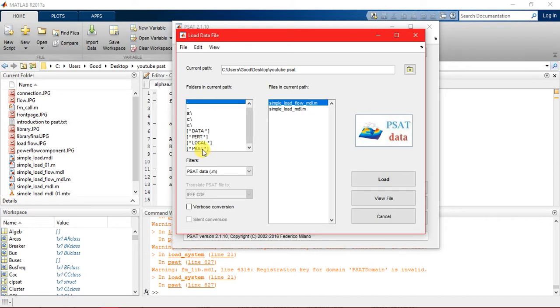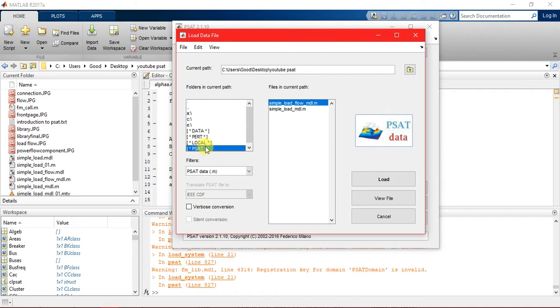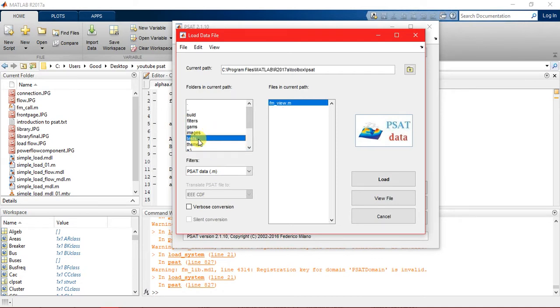You can find all the examples files in PSAT folder. You can go to PSAT folder and in test folder. These are all the examples you can obtain here.